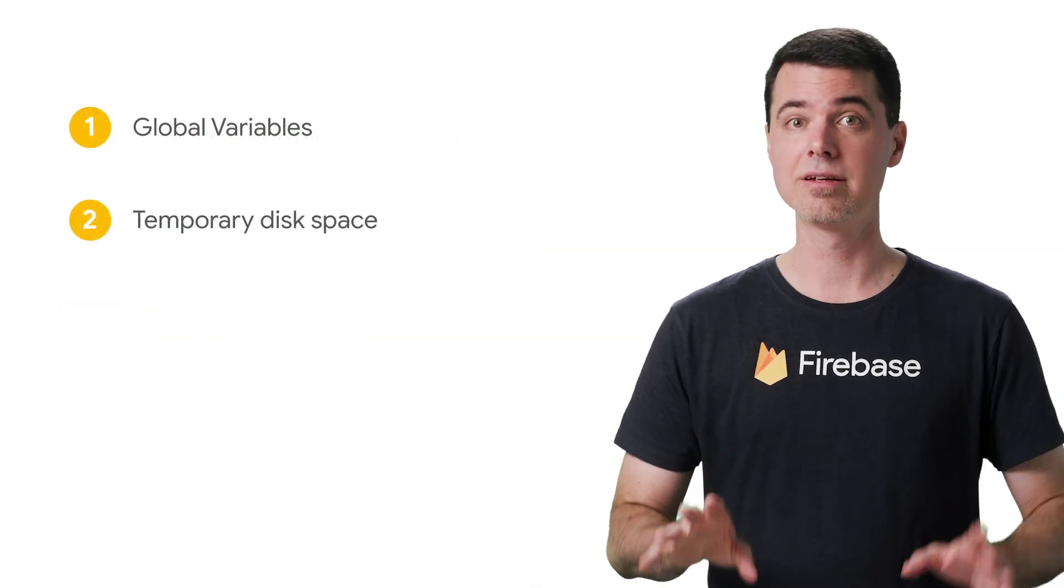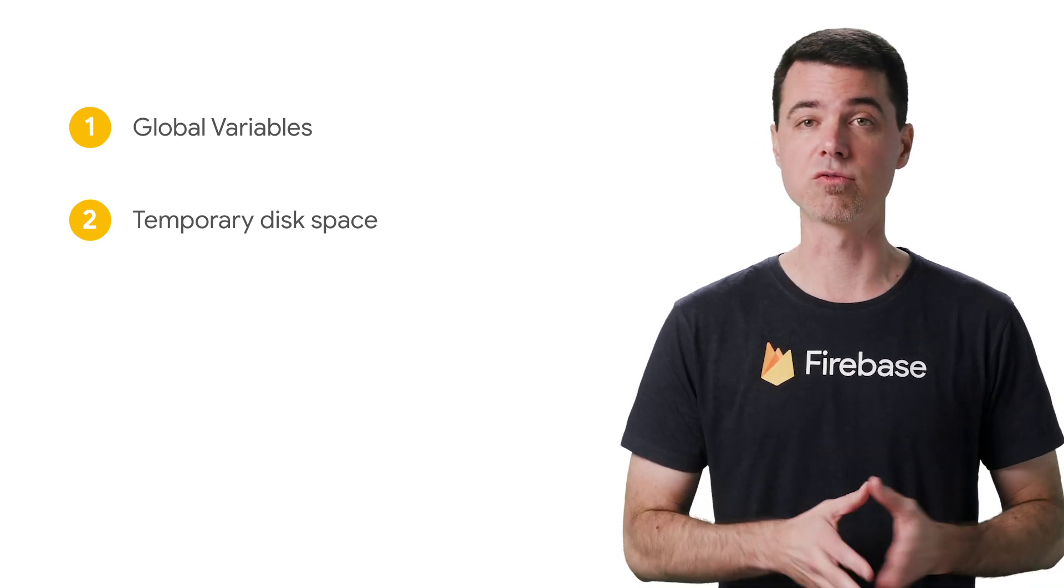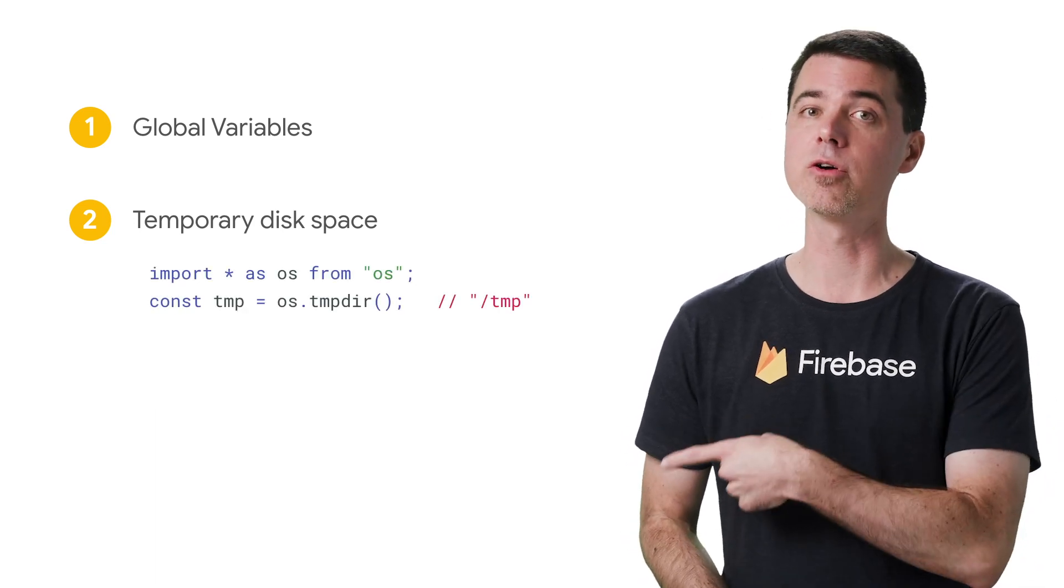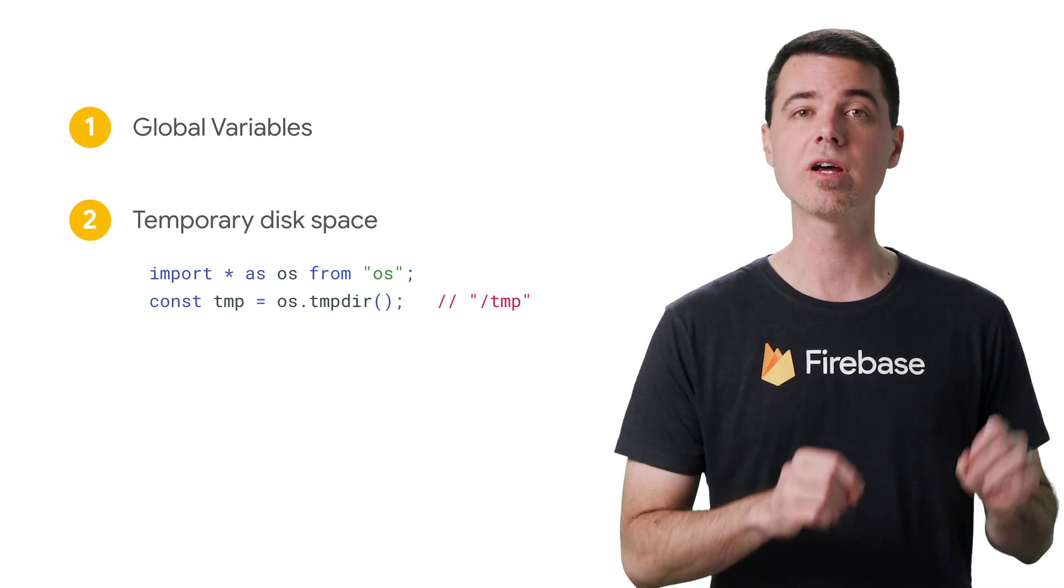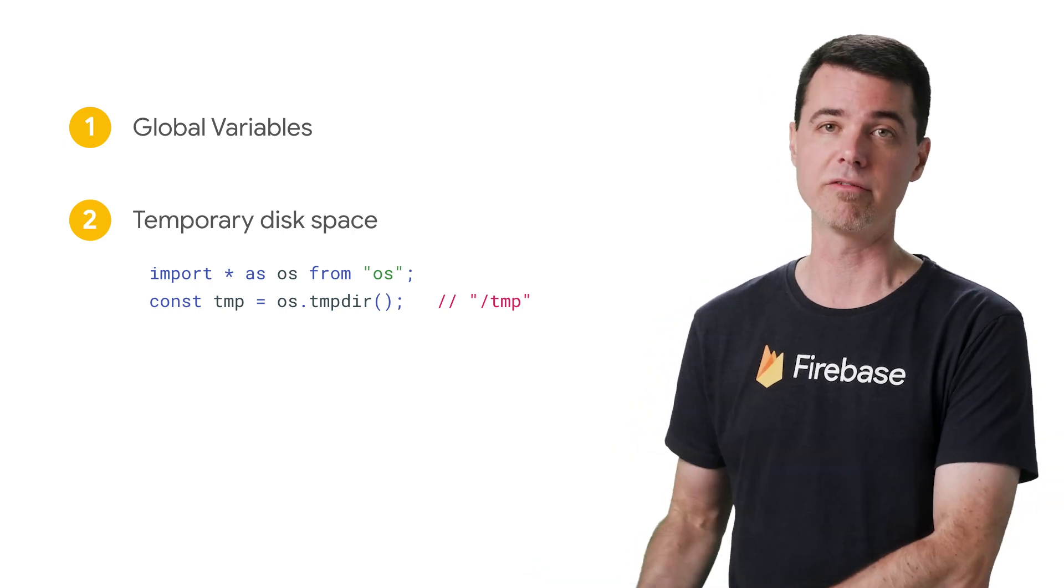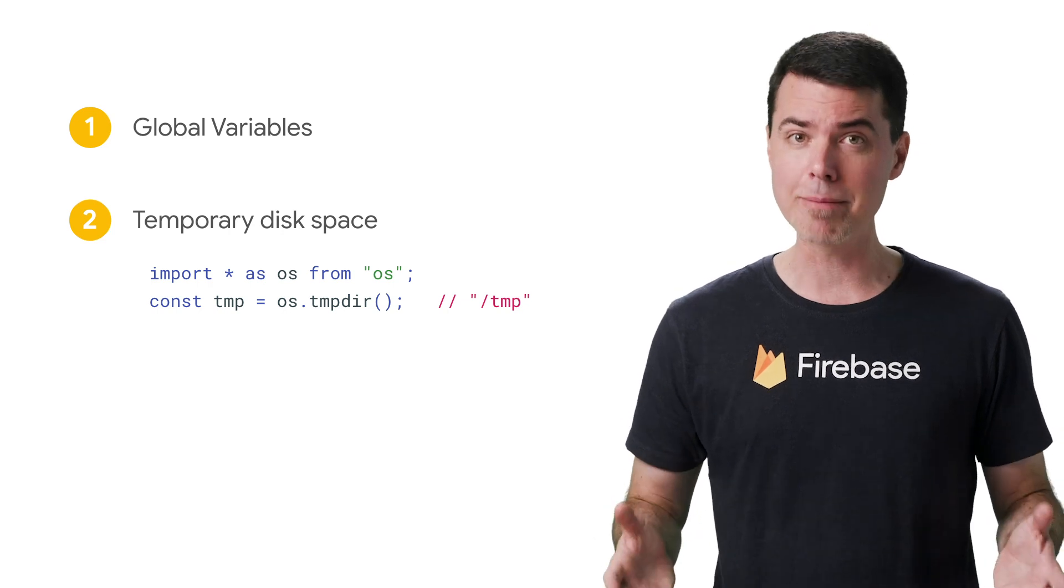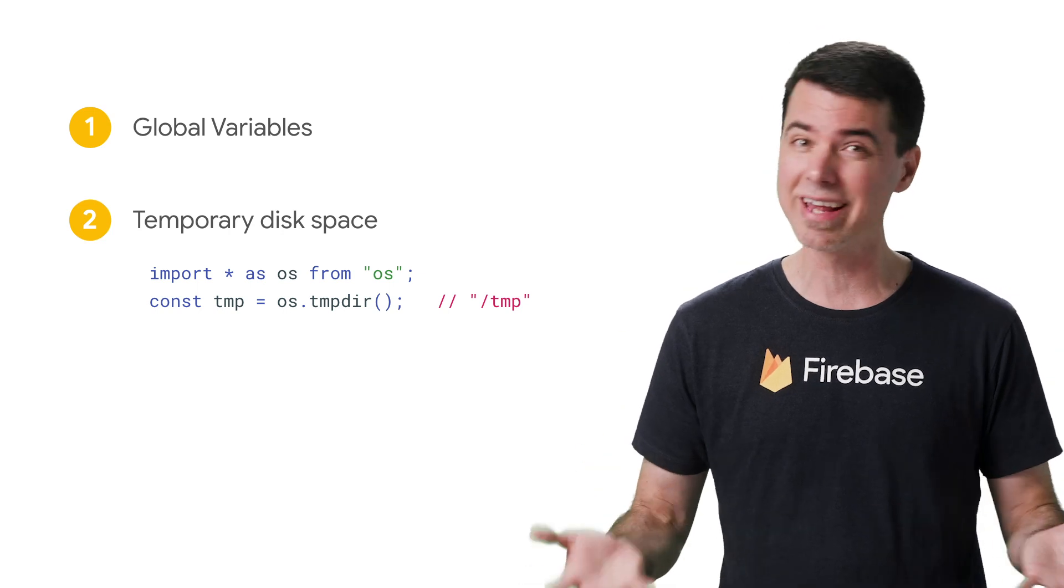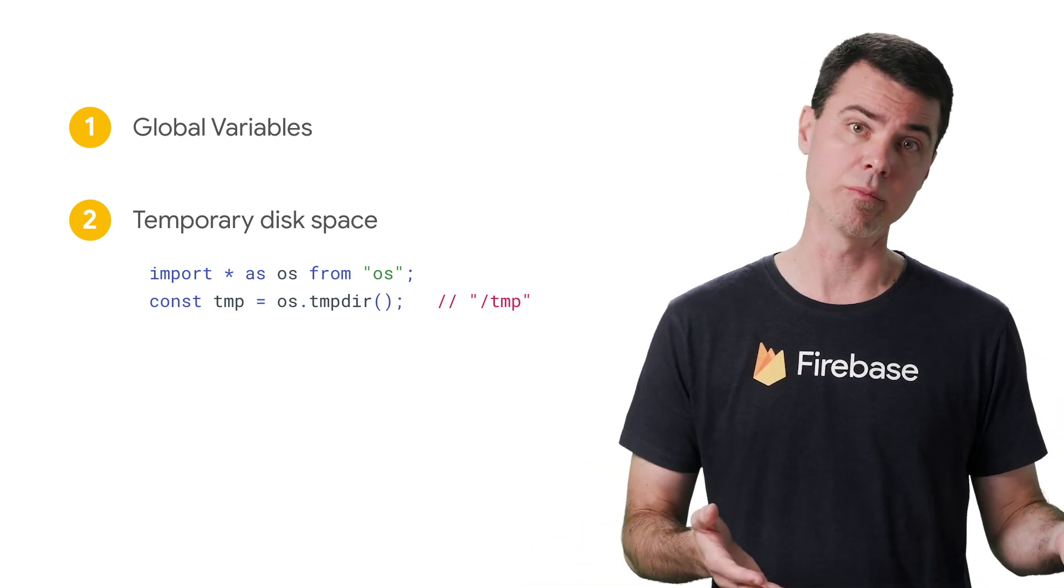Second, temporary disk space. In the Cloud Functions runtime, there's only one directory that's writable by your code, and that's temp. In JavaScript, you typically refer to it using the OS module using its tempdir method for portability, because that location of temporary storage may be different when running your code in the local emulator than when running in Cloud Functions. What you need to know is that temp is actually a memory-based file system. That means every file you write there actually consumes memory, just like any other JavaScript object. It doesn't actually get persisted on a real disk somewhere.